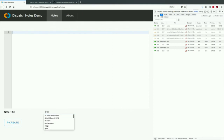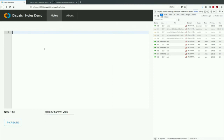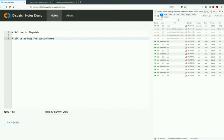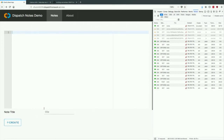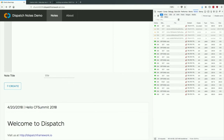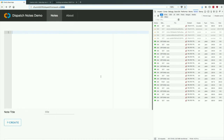Let's create a note. Title: Hello CF Summit. Body: Welcome to Dispatch. Visit us at dispatch.io. Let's create that note — Hello CF Summit, Welcome to Dispatch. If anyone wants, they could even go to cf-summit-2018.dispatch-framework.io. And that's the demo.